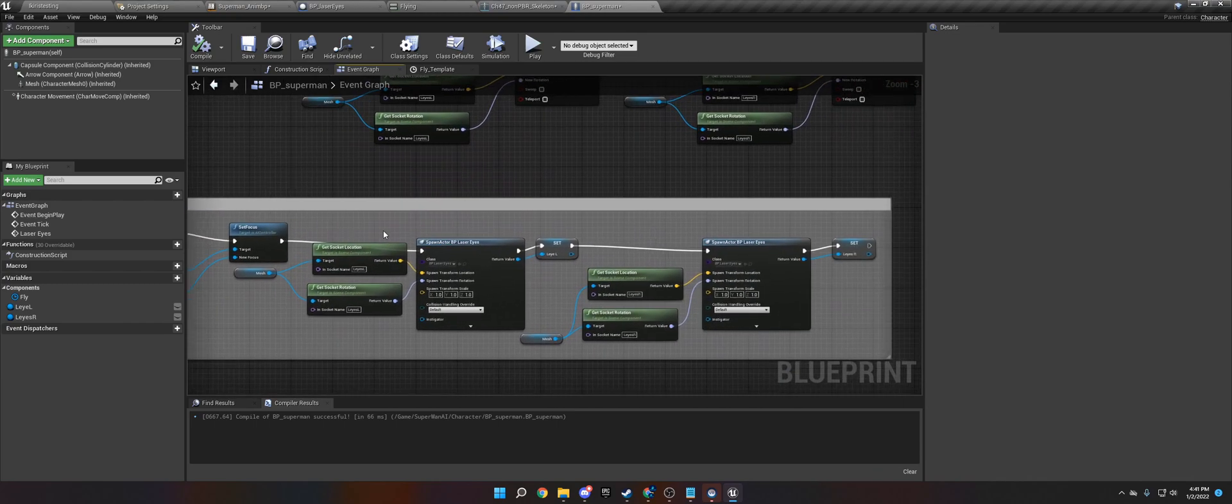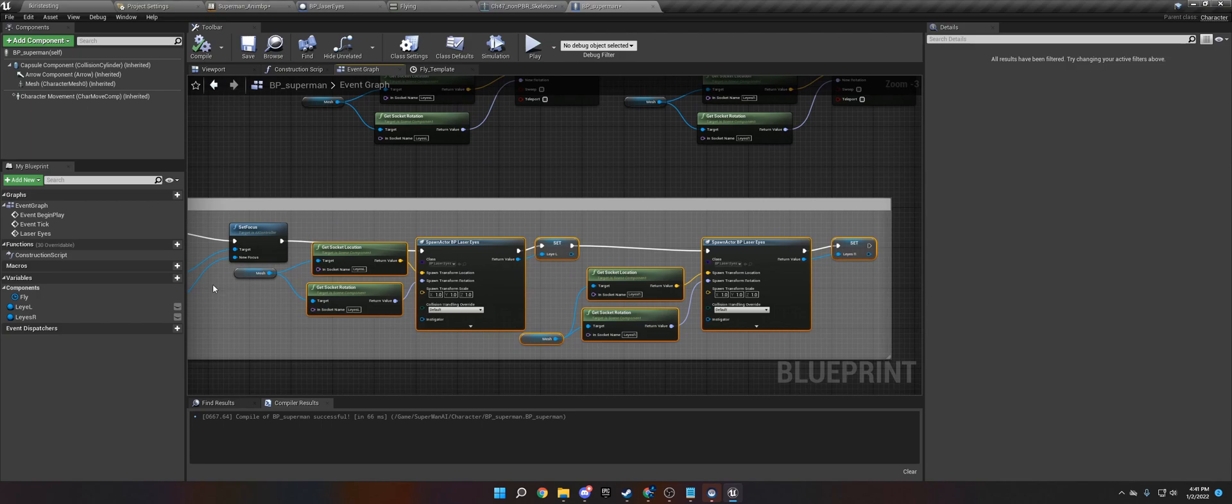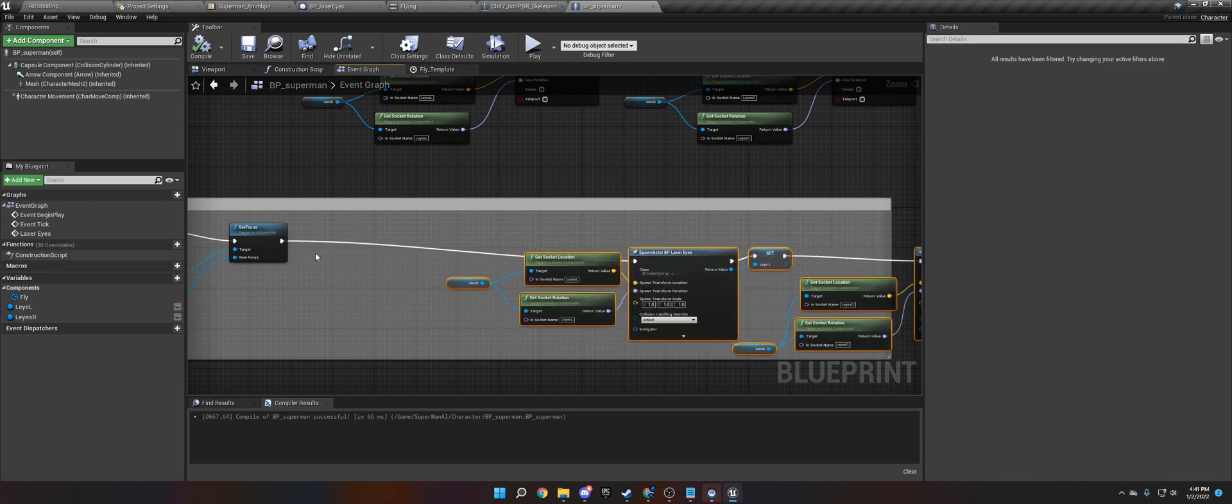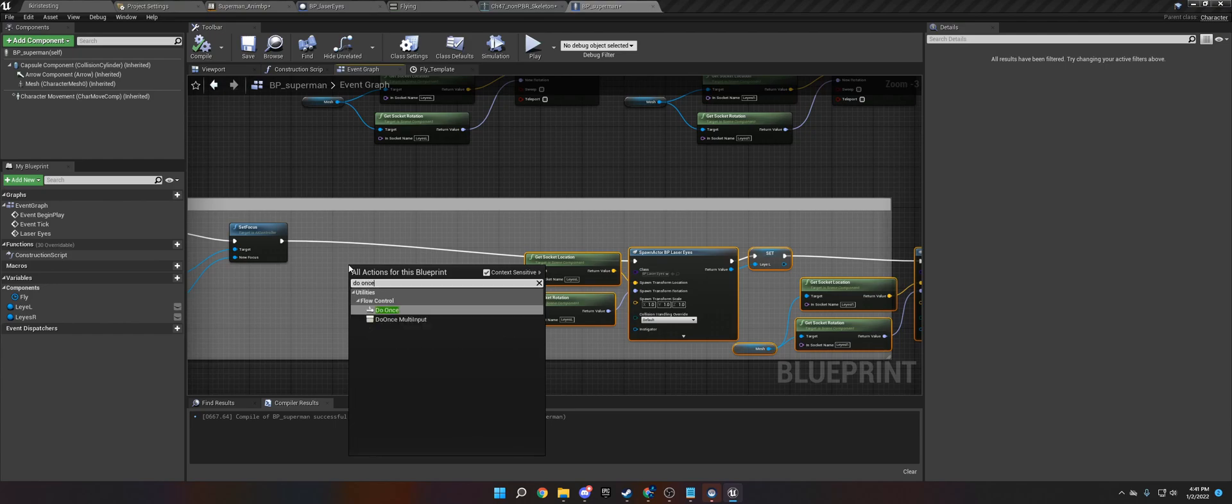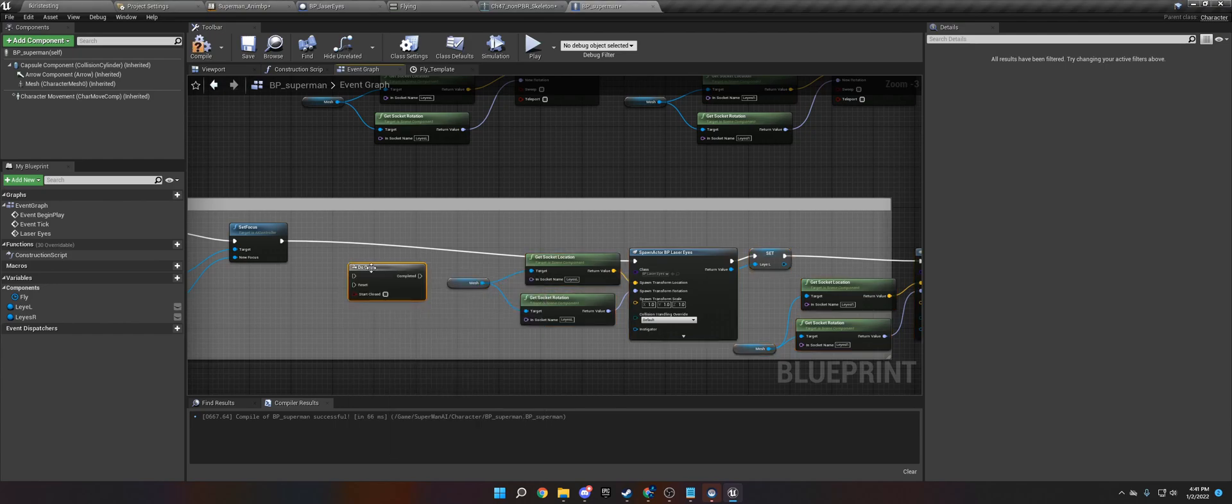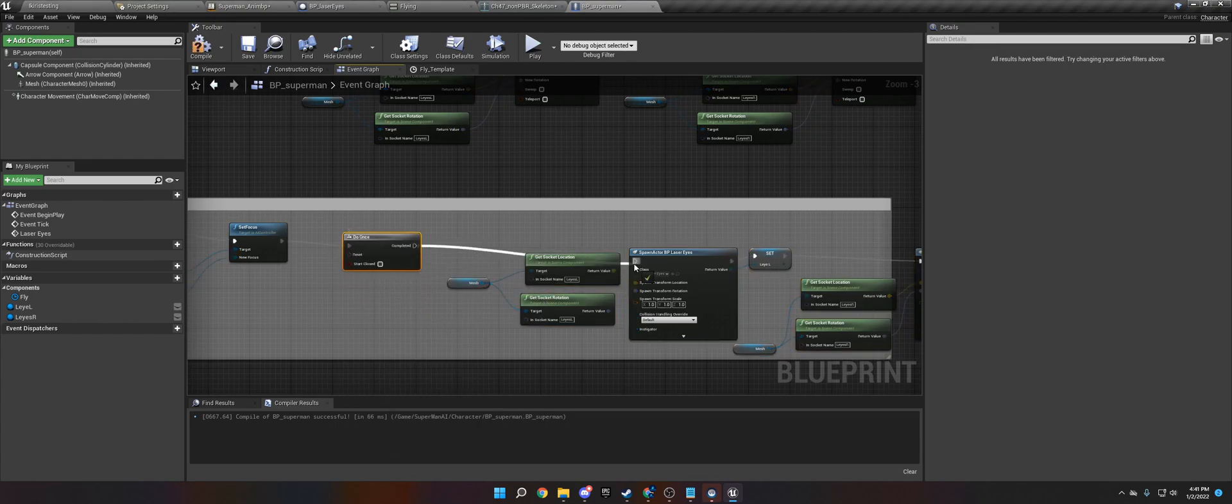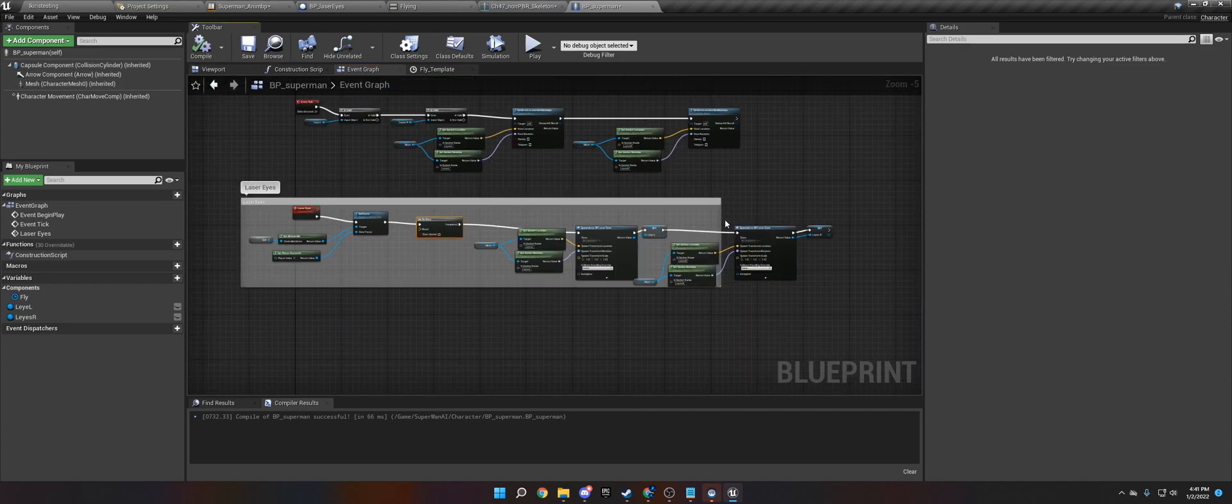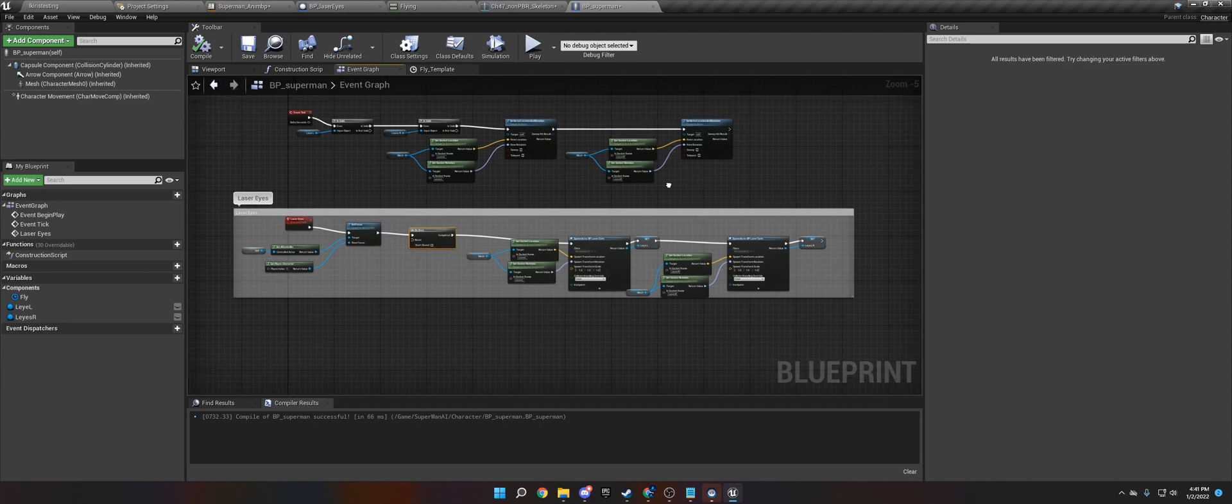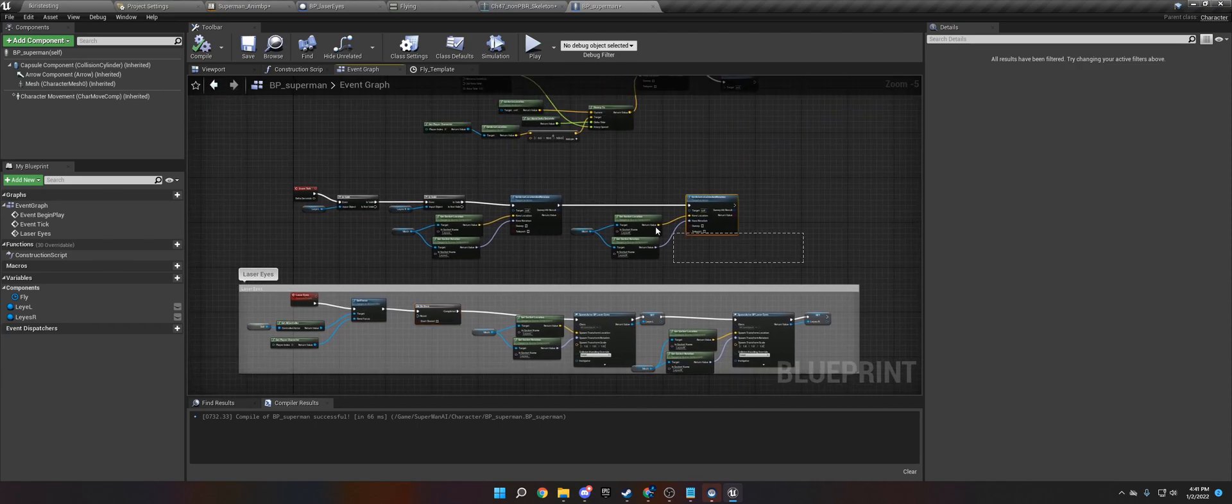Now because we have the... actually there is a mess up in here. We need to add a do once node. Because if we don't we will spawn thousands of laserize. So we are going to do once. And we are not going to reset it.